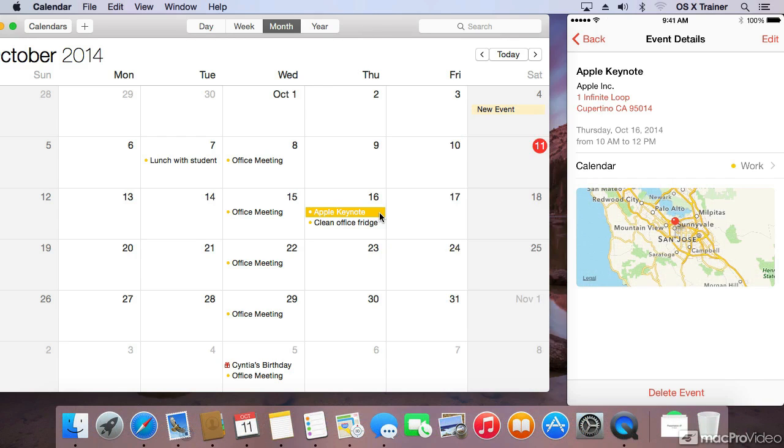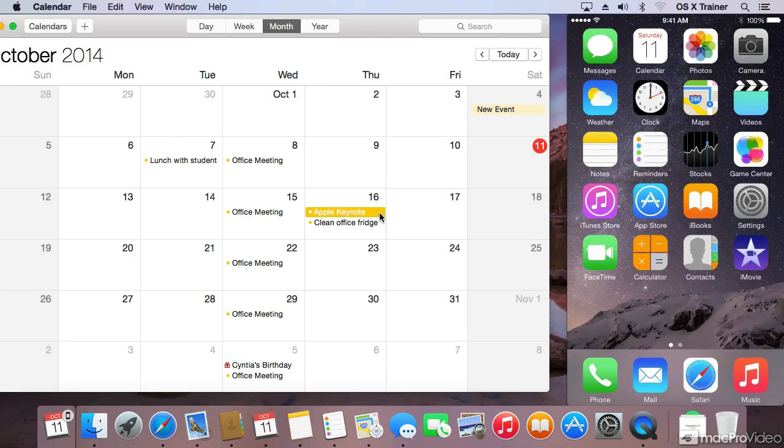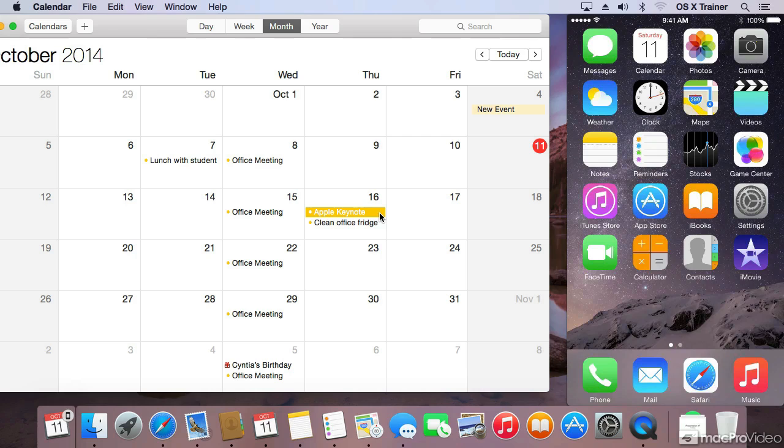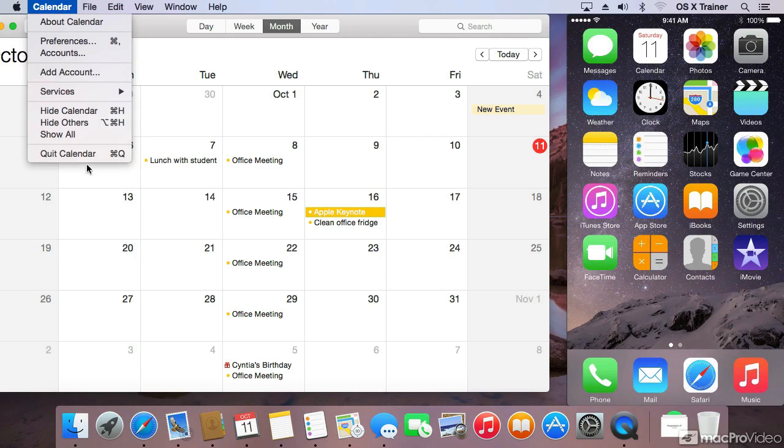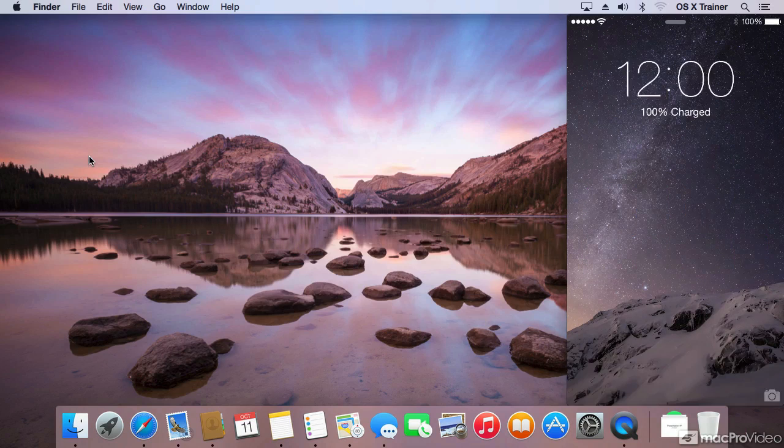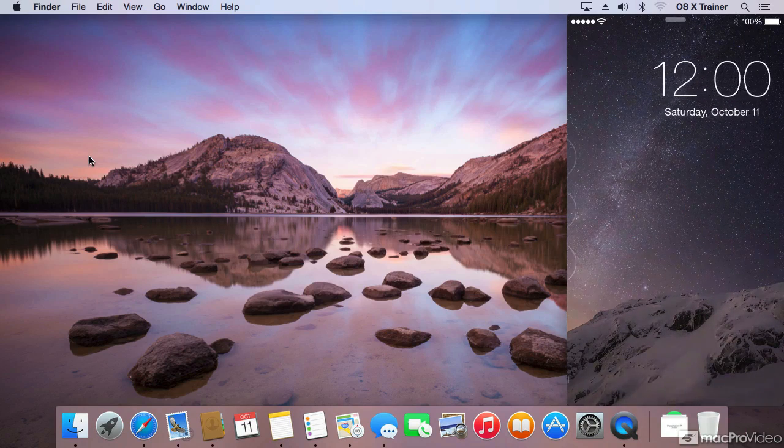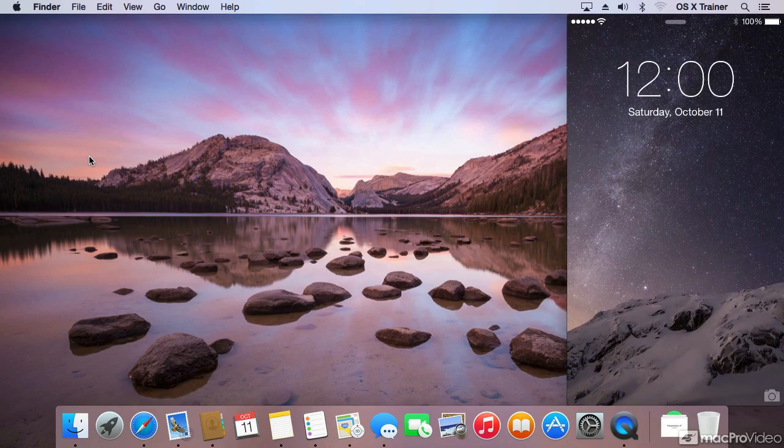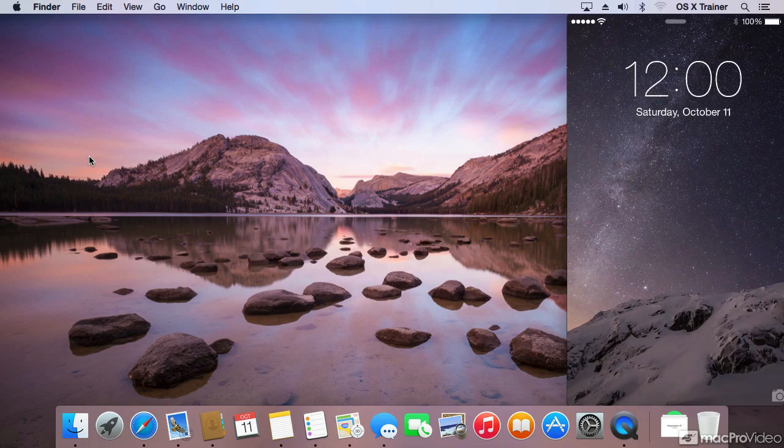You can also jump to an activity from the locked screen on your phone. Let me go to the home screen first. On the Mac, I'm going to quit the calendar and lock my phone. Now I have to keep the phone moving so it doesn't go to sleep.